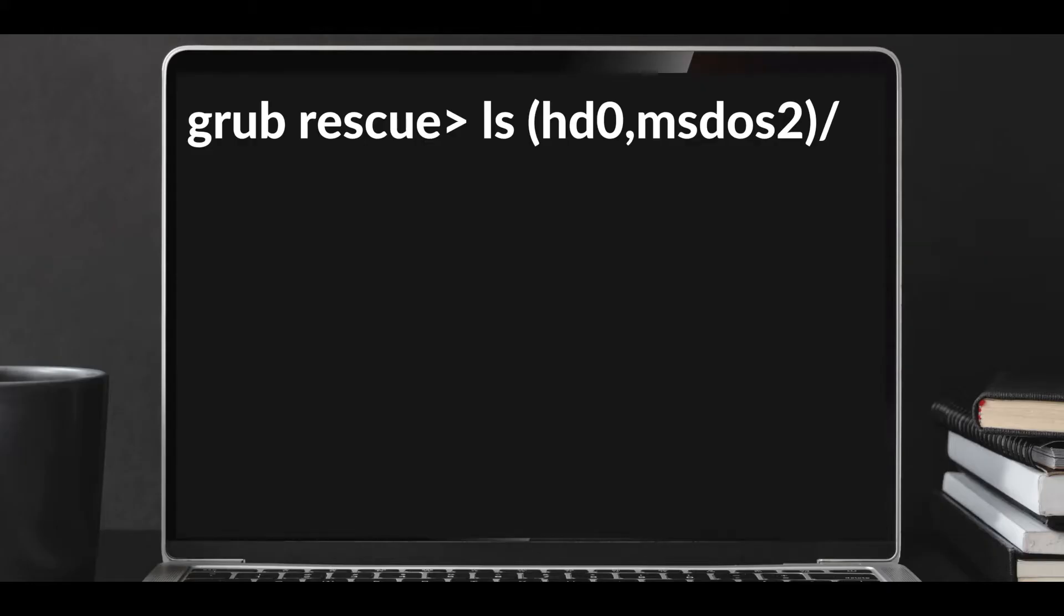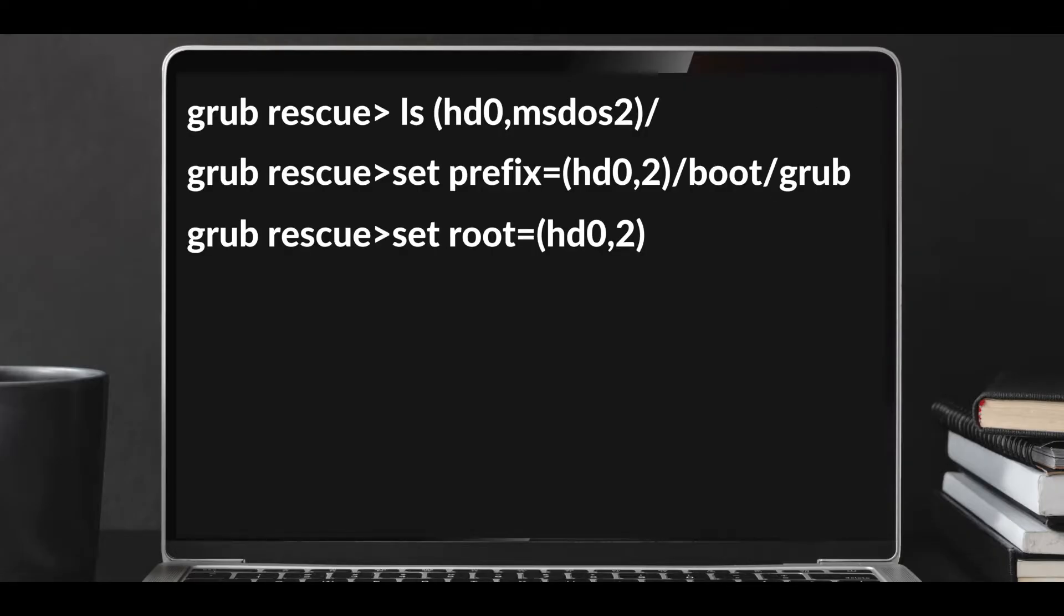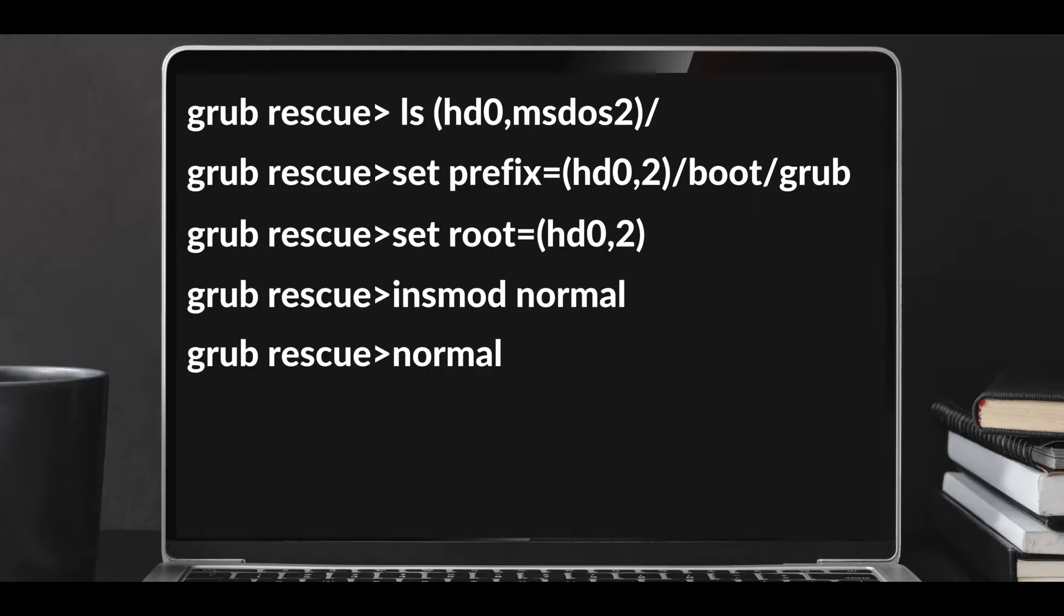Now, if I assume the right partition is basically msdos2, then the next command will look like this. Then we have to set the root and we have to type some more commands like this.